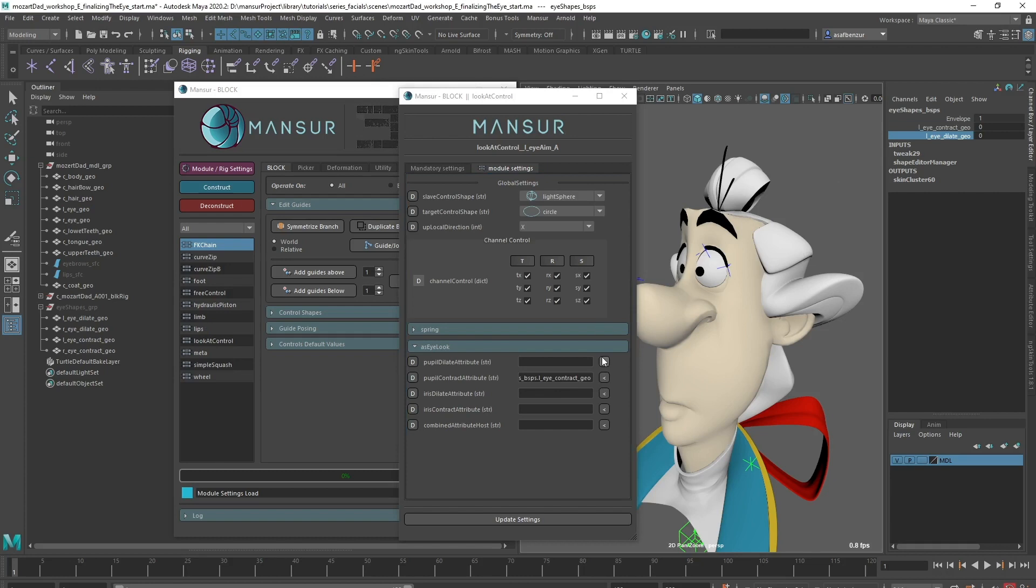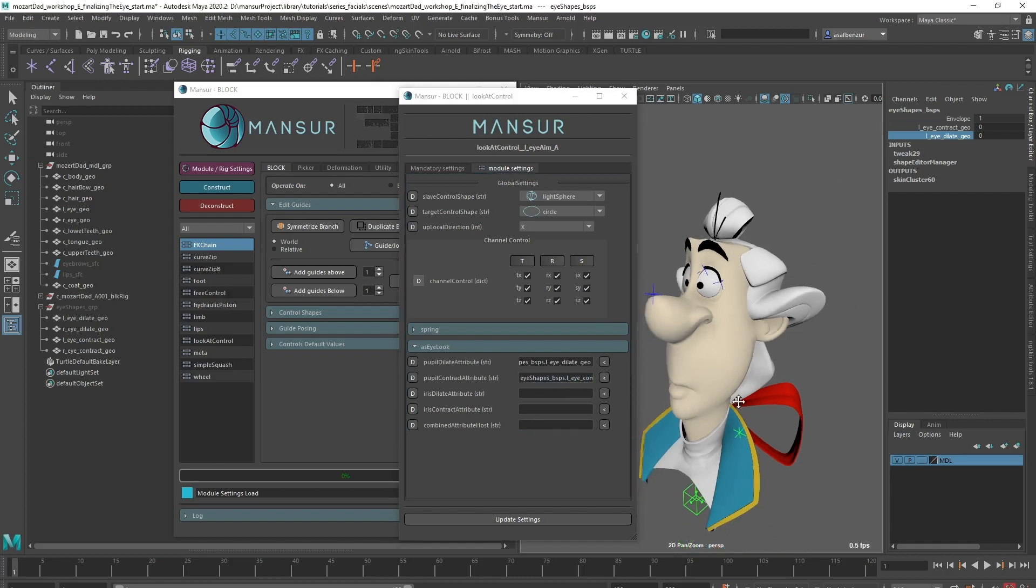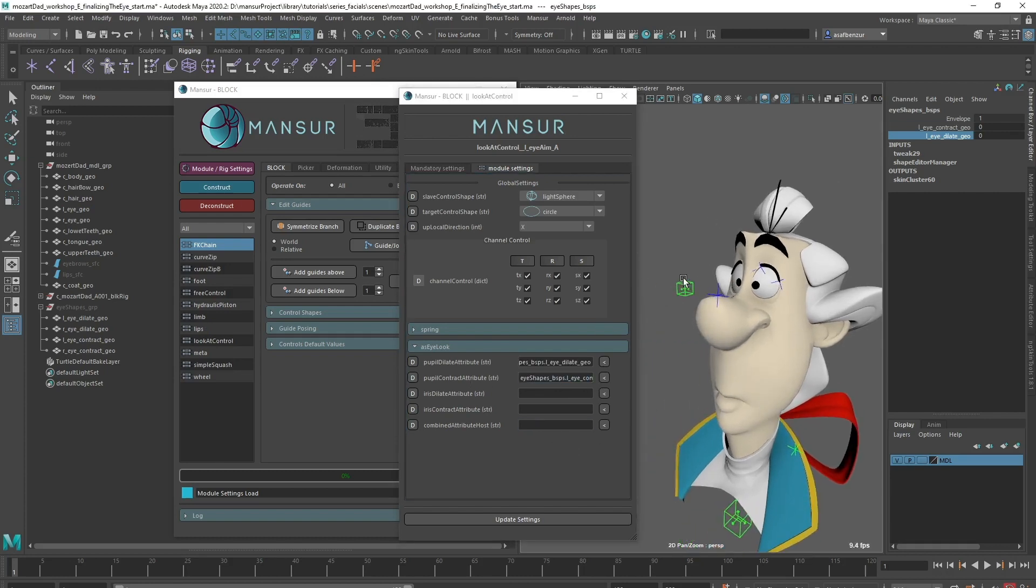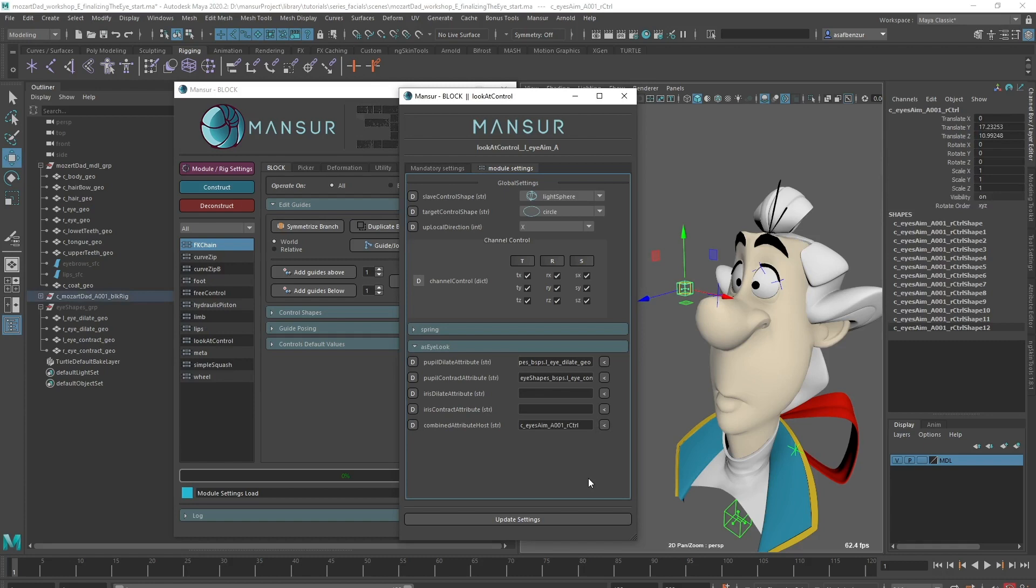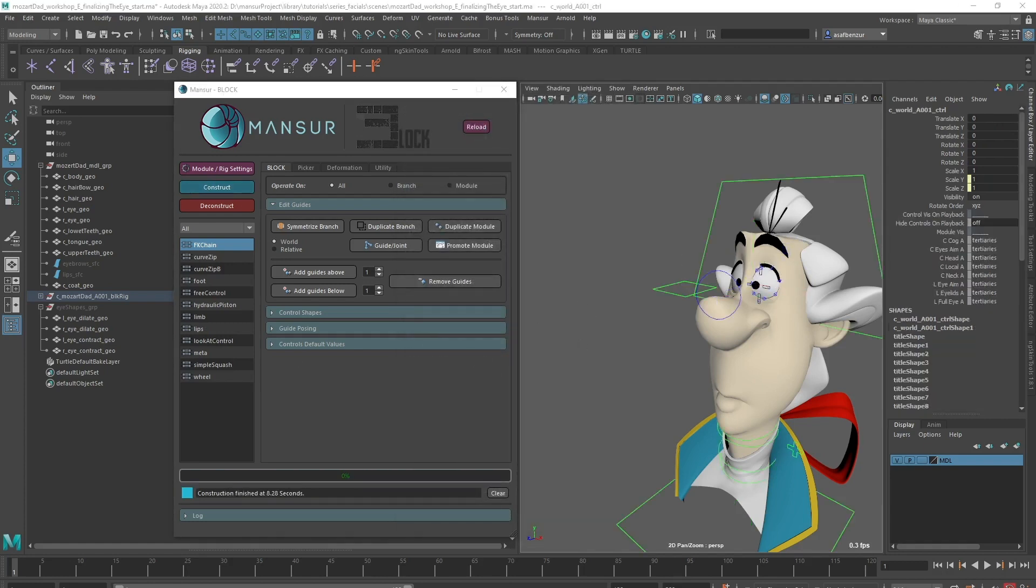In case I want to control both eye shapes with a single attribute, I have an option to choose a host for the control attribute that will control the individual channels. I think I do want to use that, so I'll input my global eyes aim guide as the host. Once I symmetrize my modules, this channel will control both eye shapes. Let's construct and make sure we have everything we need.